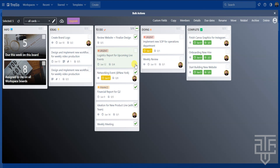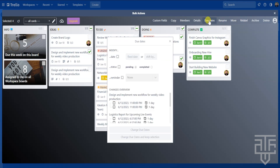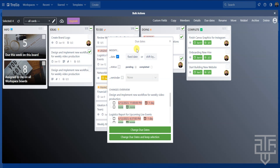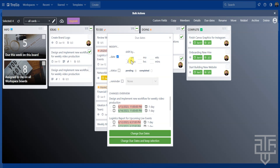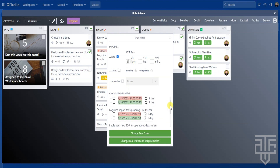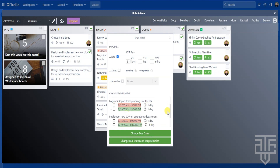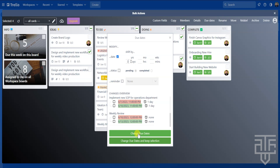If you want to push due dates out on all cards in a list, click the checkbox above the list and all cards will be selected with a green check. You can also click individual checkboxes. Let's change the due dates for four different cards — select the cards, then from the top menu you have options for custom fields, copy, members, due date, and more. Select Due Dates, check the date checkbox, then choose to shift by a certain time period. Let's push all dates back by three days — select Days and enter three. A preview of the new due date appears below, so double-check before confirming. Once everything is set, click Change Due Dates.